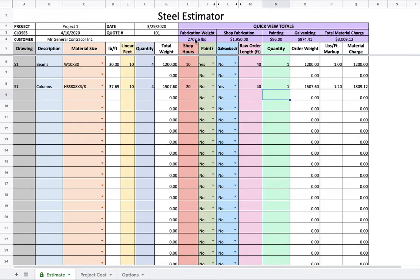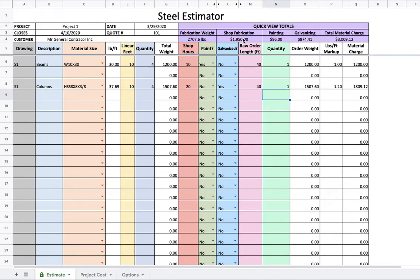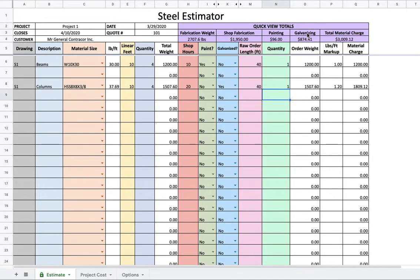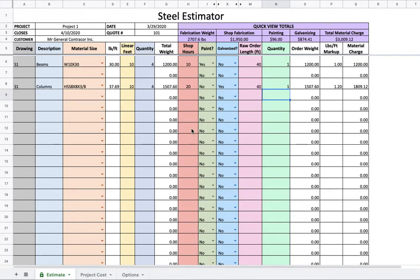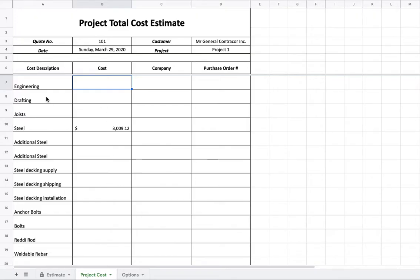Now looking up here quickly, we can see all these quick view totals. The total fabrication that's going to be pumped out of our shop, and shop fabrication costs. We're going to look at options of changing shop rate and everything like that later, and all options of changing these rates later, and total material charge to customer. So there's our takeoff. Already done. Let's move on down here to the next sheet to project cost.